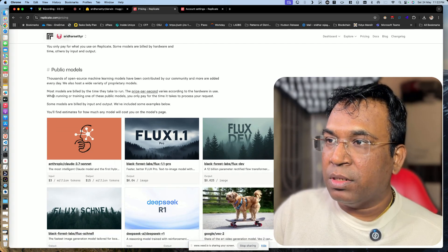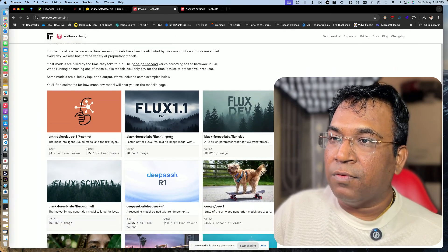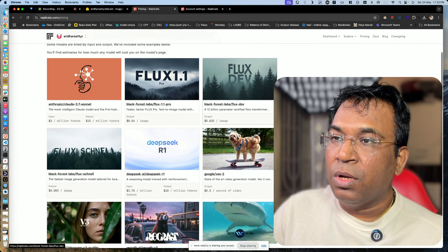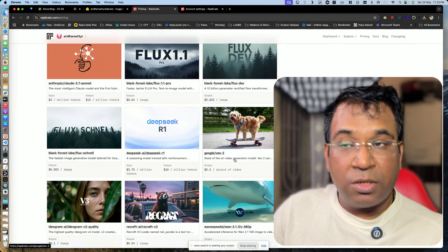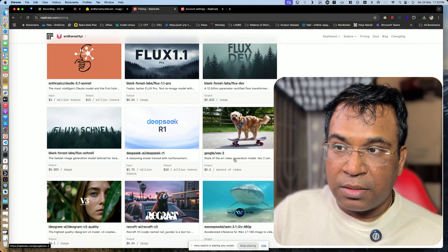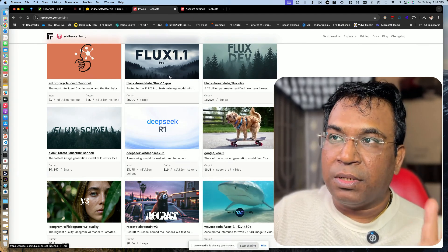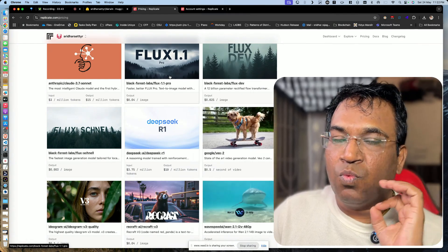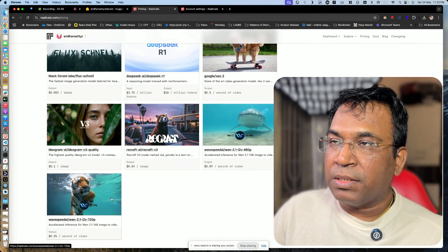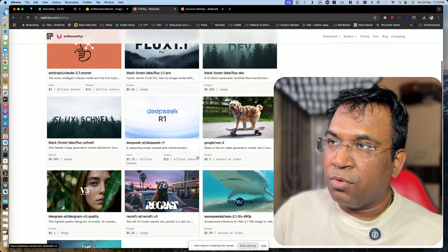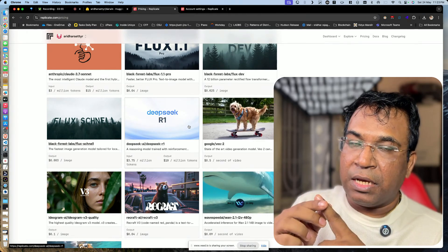On Replicate you can see different public models — Anthropic Claude 3.7 Sonnet, Flux 1.1 Pro, Flux DoW, DeepSeek, Flux channel, and also Veo 2.3 from Google recently. However, Flux 1.1 from Black Forest gives very realistic photos and there are many other models available.